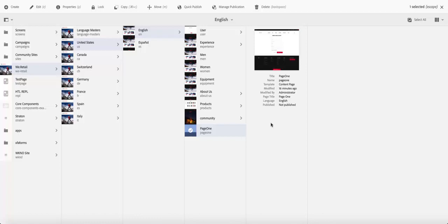Alright, in this video I'm going to go back to the same page that we created and see a few other things that we can do with AEM pages.